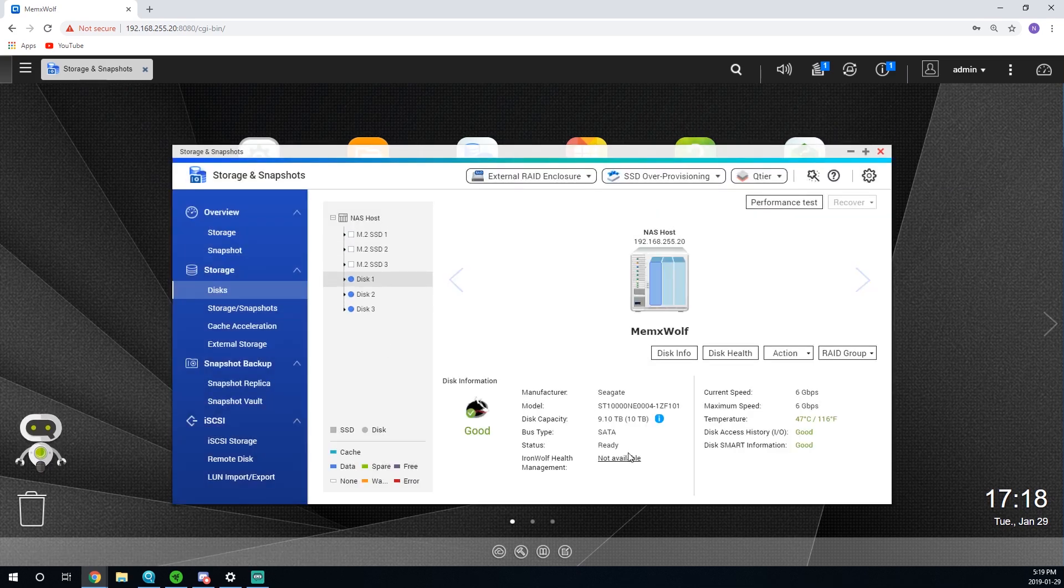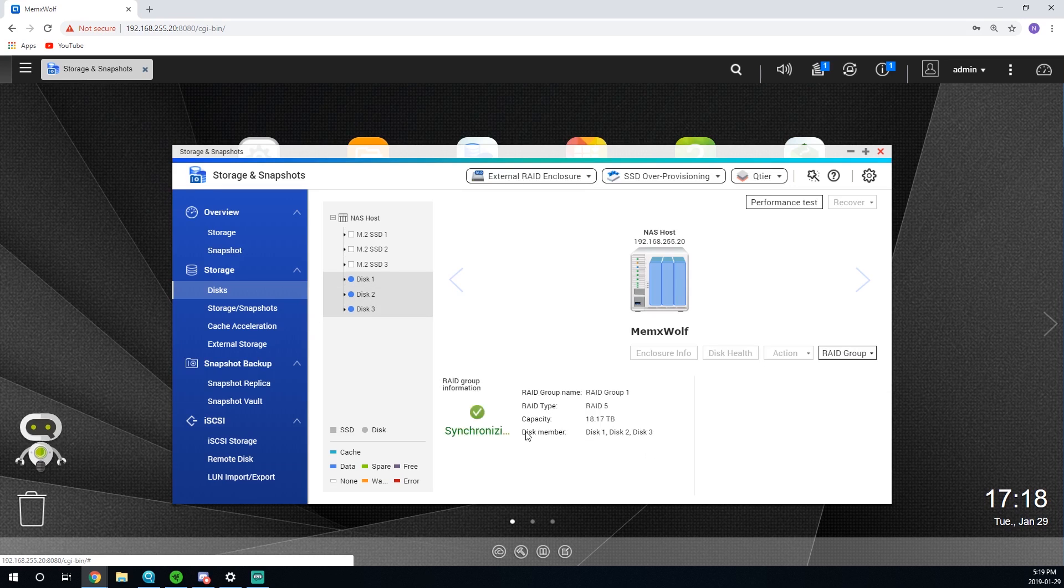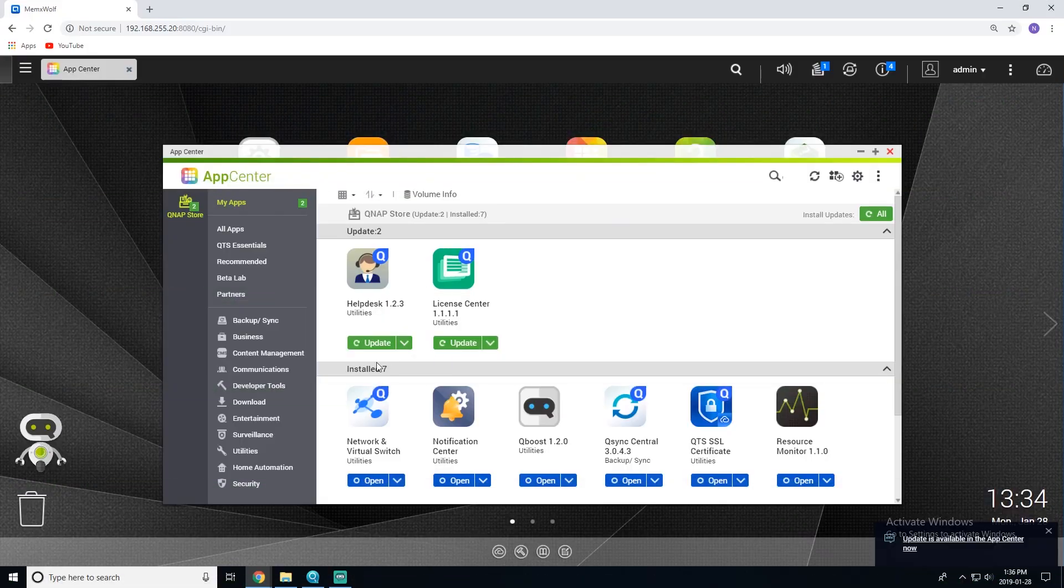However, to complete the formatting, the drives, and the synchronize, the RAID, it will take about 14 hours or more. Now what's the next day? Everything is done and created. Let's take a look at the App Store.